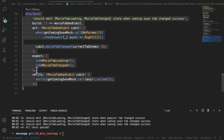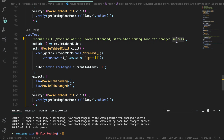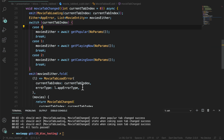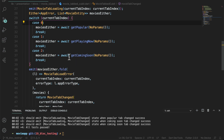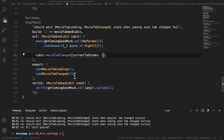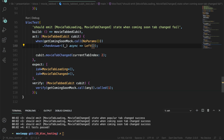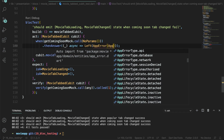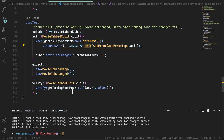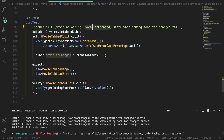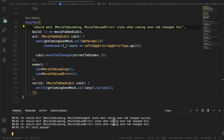Now, what about the fail scenario? You can write three failing test cases, but for simplicity I will only do it for the coming soon tab. We want to test that if there is an error from one of these calls, we emit movie tab load error. So whenever the mock is called, instead of returning Right, we return Left with an AppError of API type. The expected states change: after loading state, movie tab load error is emitted. After running, this is the way you write test cases.